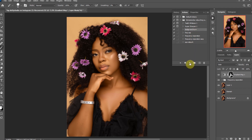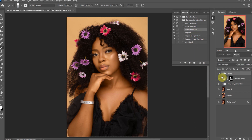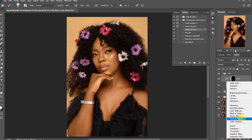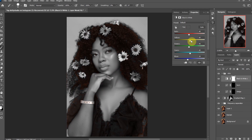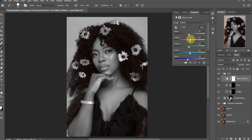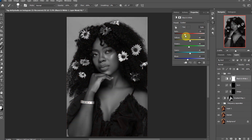To create the dodge and burn layers, I will be using actions I created — you can get them in the description below. After creating the layers, also create a black and white adjustment layer. This layer is created to help us know where to dodge and where to burn. It is very useful and makes it easy to identify those areas. Create the black and white layer and drag the reds down.